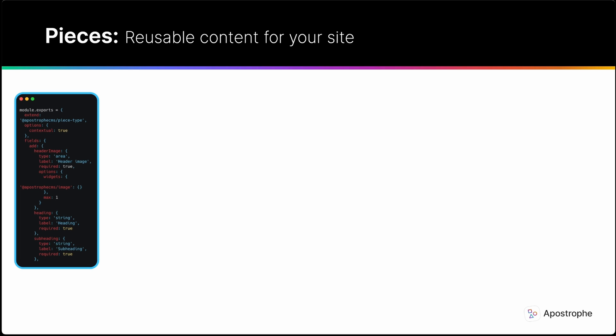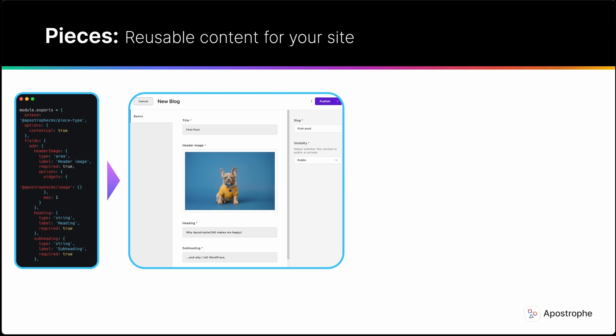But still independently customizable. This is perfect for content types like blog posts or products.